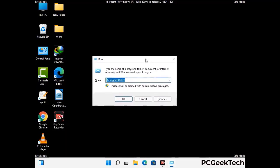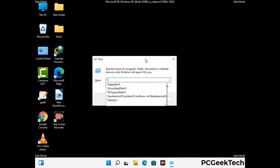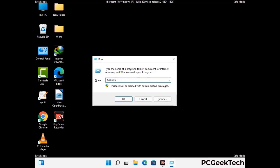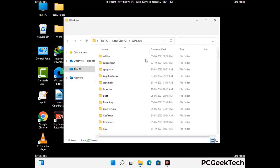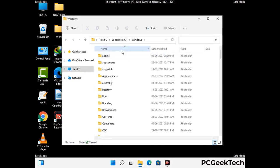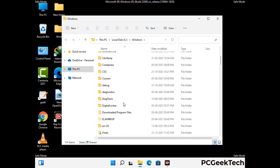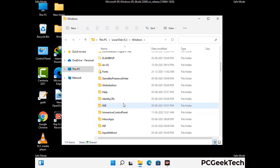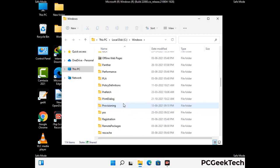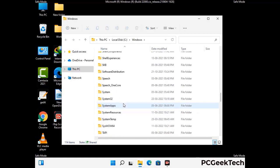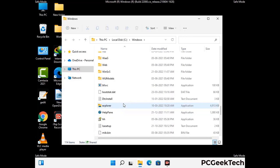Now type in %windir% and press Enter. Find and remove any suspicious files or folders related to the virus. Also look for any files created at the time the virus attacked your PC. Be careful and don't remove any important folder.